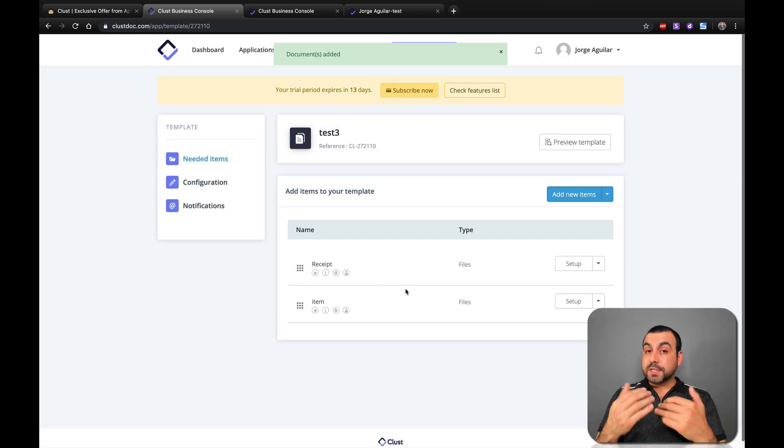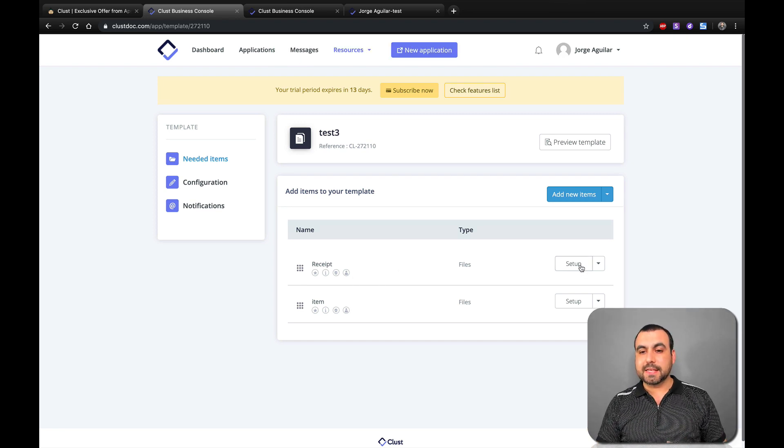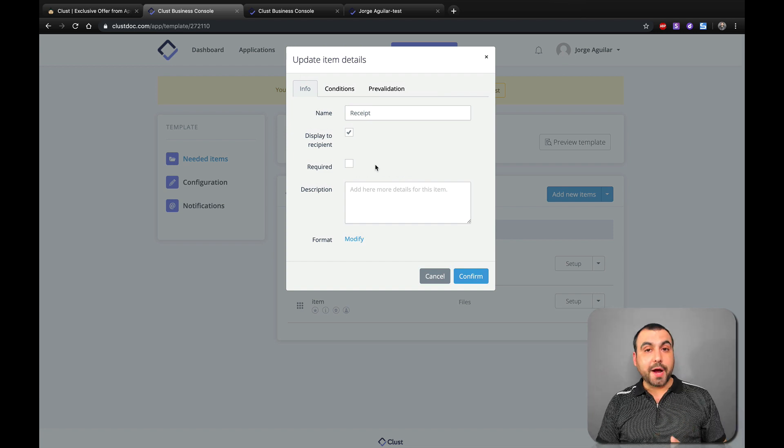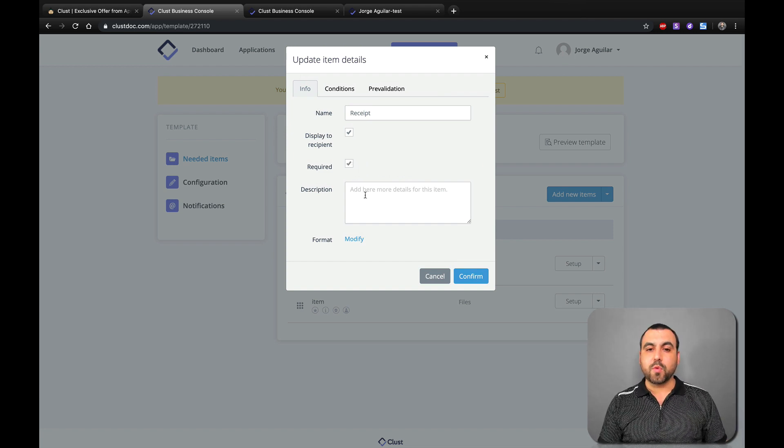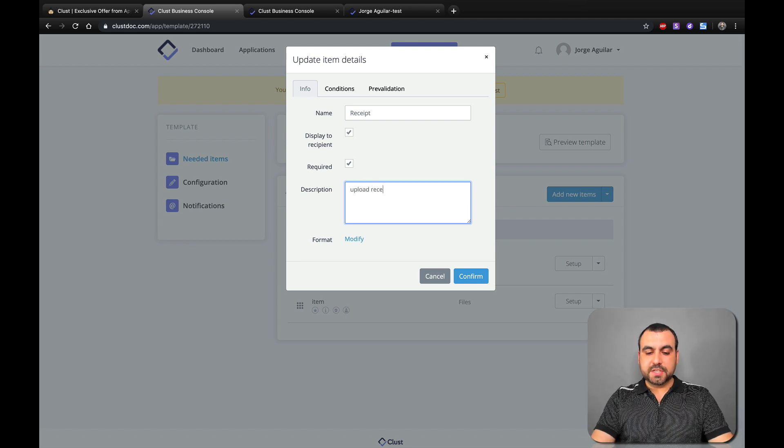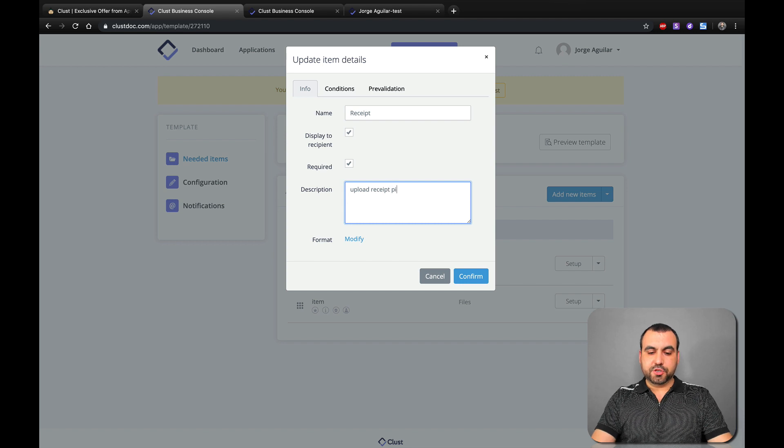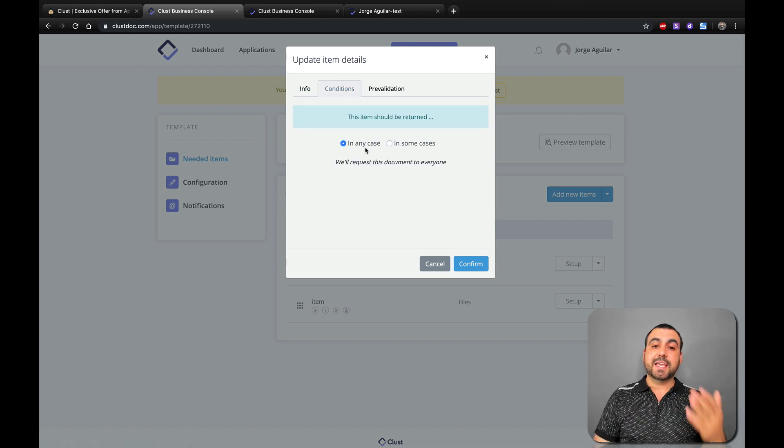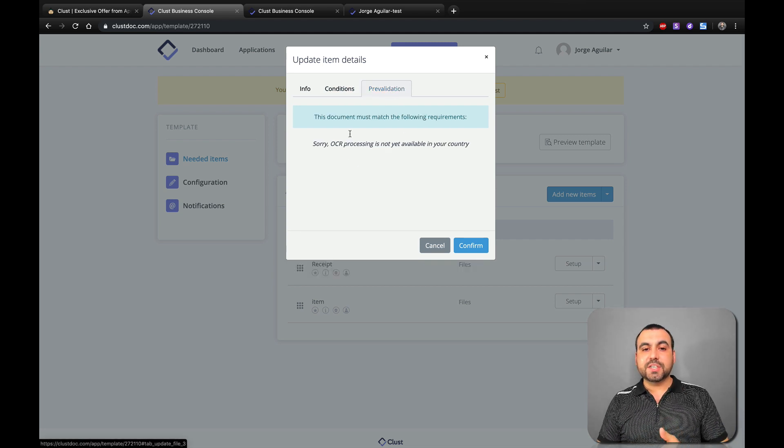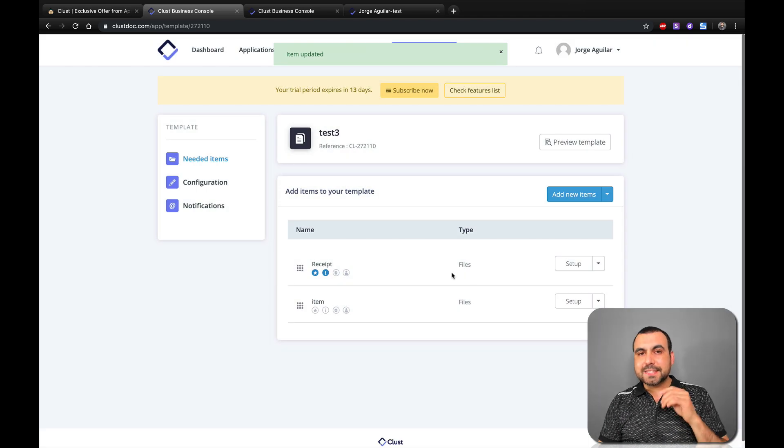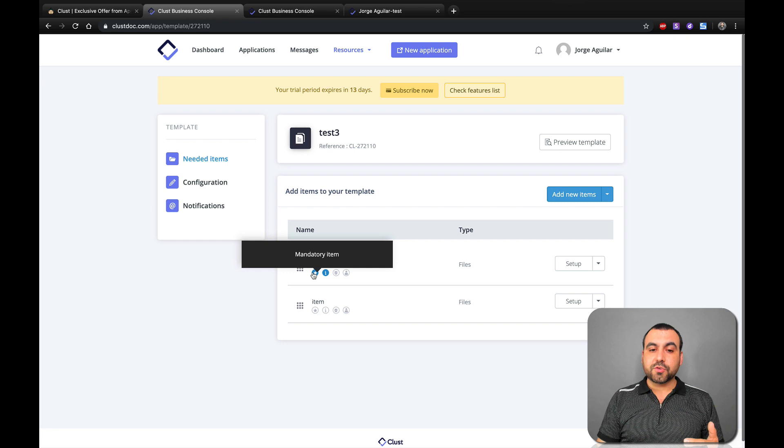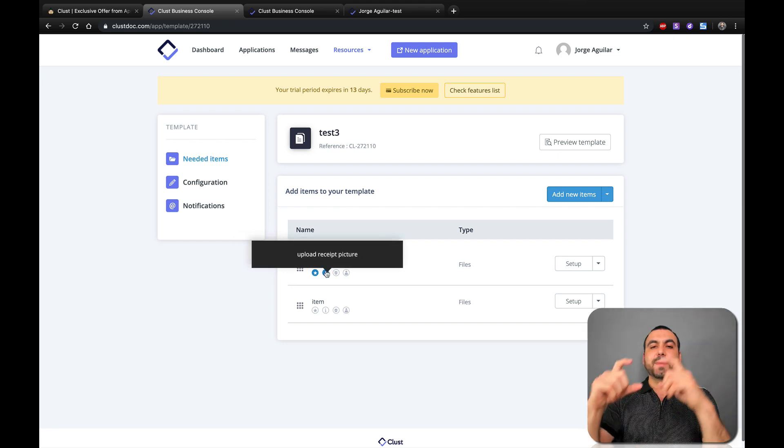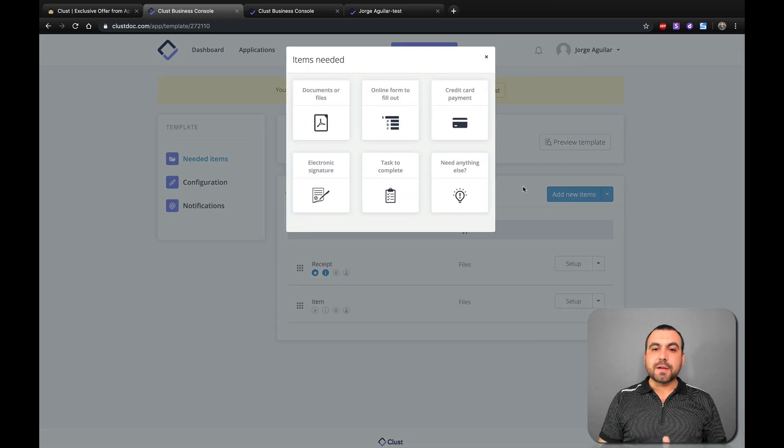Alright, once you've created this, we're going to jump into one of these. So for receipt, let's set it up. Do we actually want to make this required? They can't avoid this. So they got to actually upload the receipt. So let's put required. And what is the description? So upload receipt picture. Conditions, do we want to add conditions in any case? In some cases, pre-validation, yes or no. Let's confirm. And you're going to see it updated right here. So if we hover over this, it's going to say mandatory item and upload receipt picture. So that's the information in the description. How cool is that?